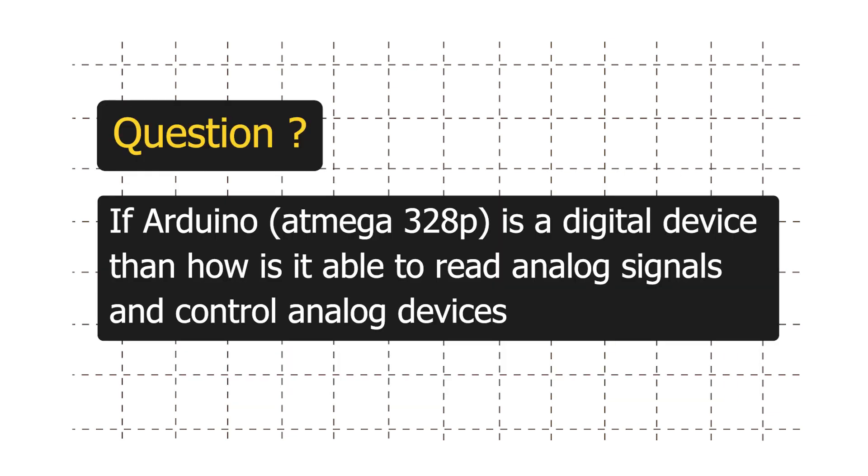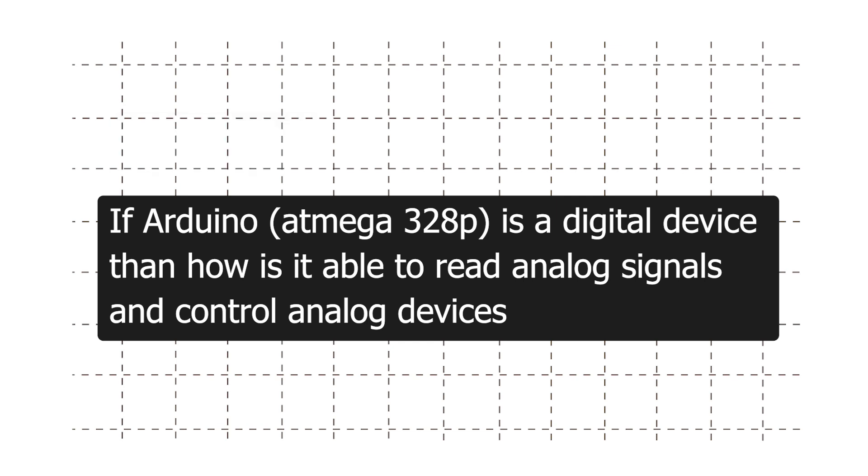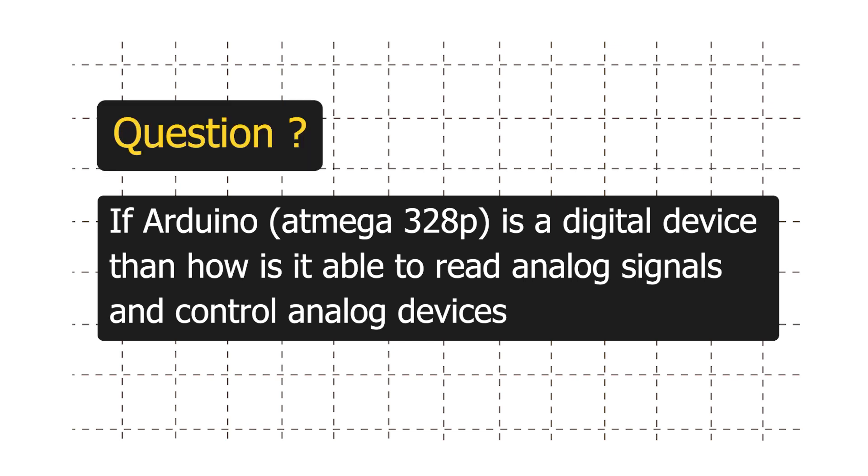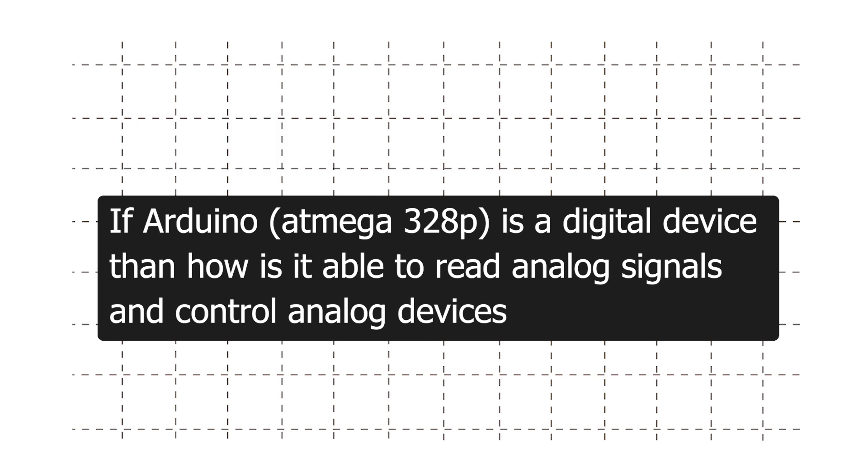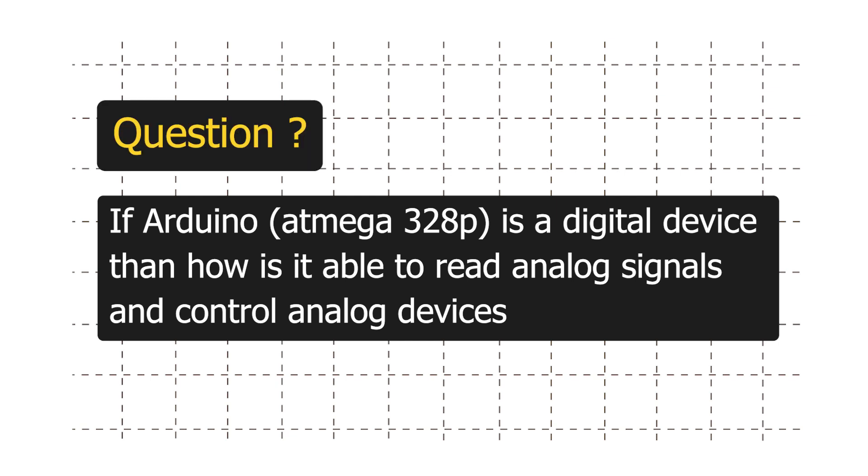Now a good question to ask is, if it is a digital device, then how is it able to read analog signal and control analog devices? We will understand this and a lot more in the future videos.